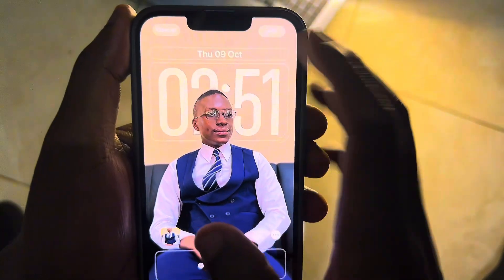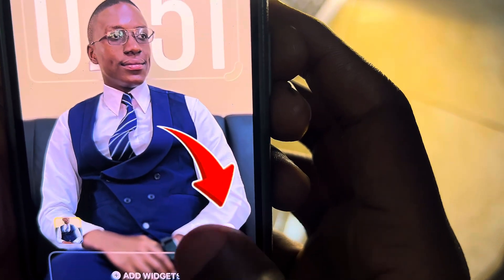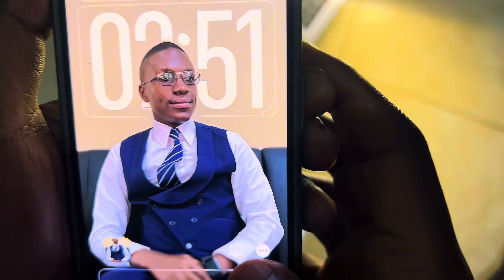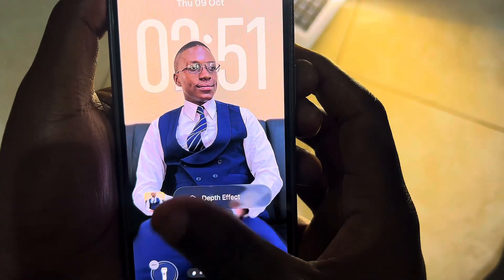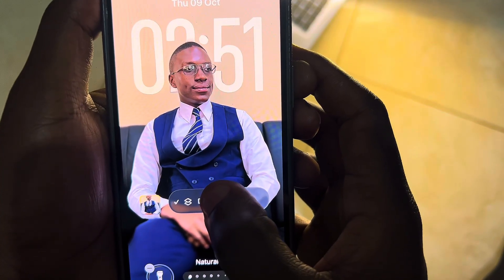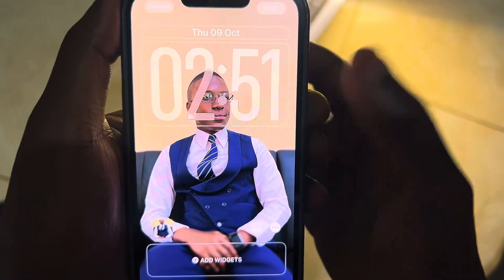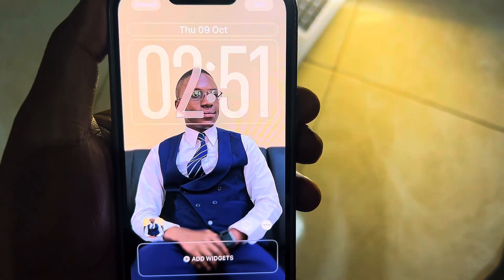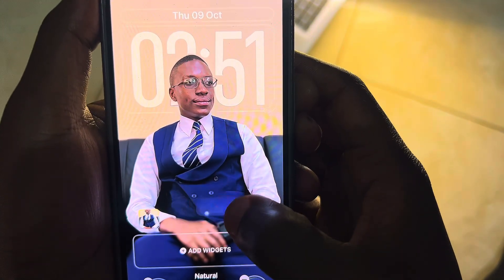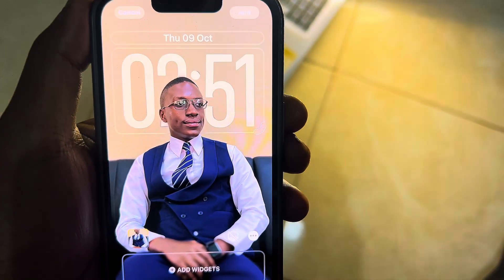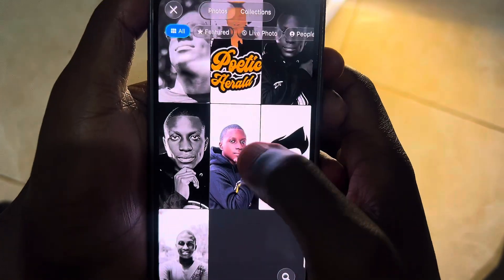If you want to set it manually, tap the three dots — that's where you see the 'Depth Effect' setting. It's already selected, but if I deselect it, you see the text will come above the object or the identified object, which is me in this instance. If I activate depth effect again, the text will go behind.